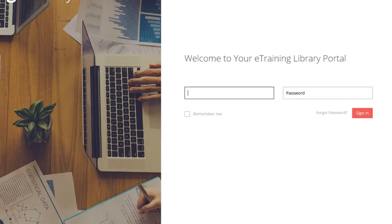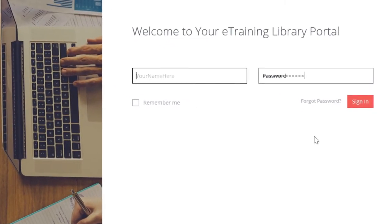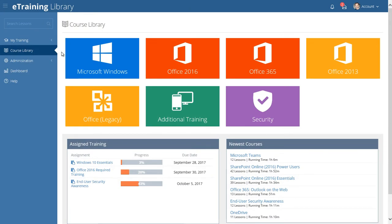Upon logging in as a learner, you are taken directly to the course library. This is your launching point for finding the instruction that you need when you need it.